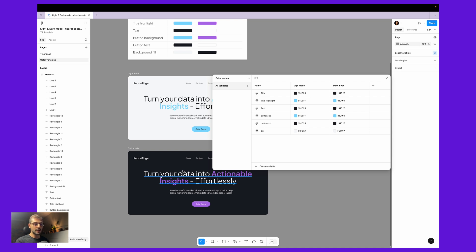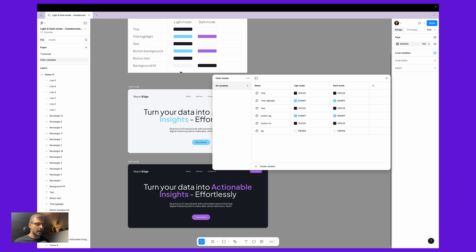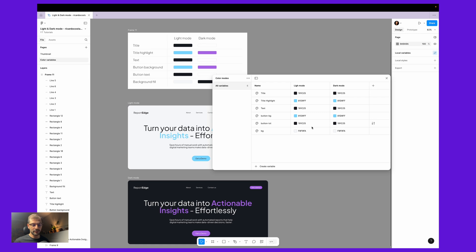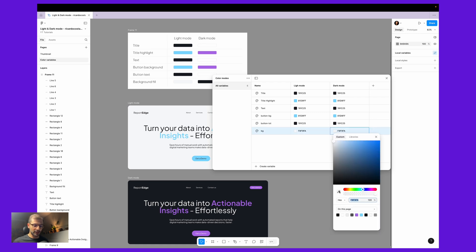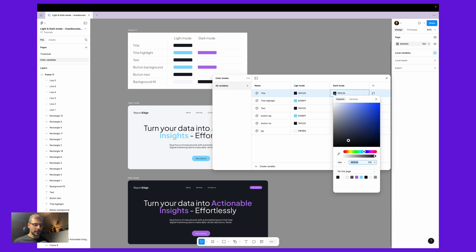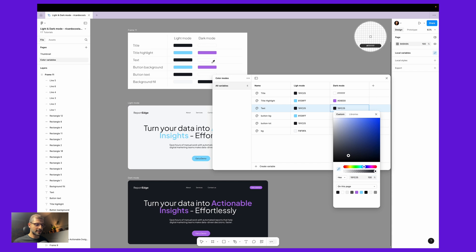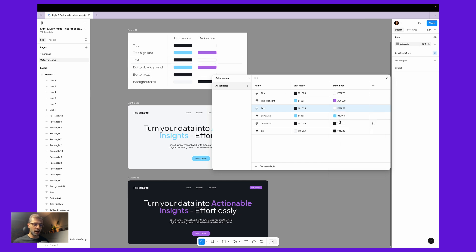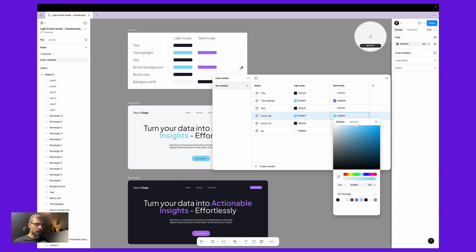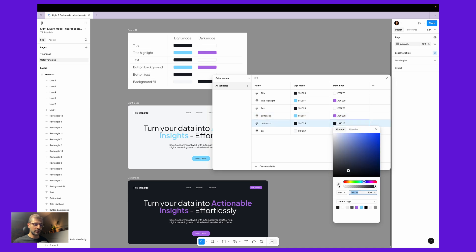How the colors will adapt for the dark mode: our background will be black, so you can go directly here and instead of this white you can pick this background fill. Then let's change the title, the title highlight — let's make this purple. The text, instead of black, will be white. The button background and the button text — and that's it.